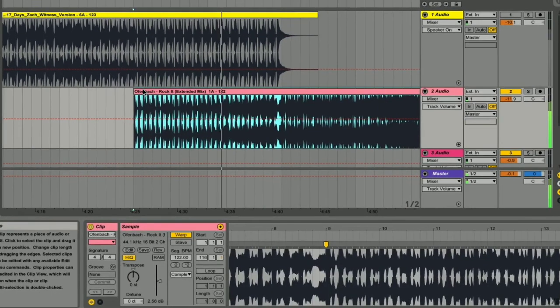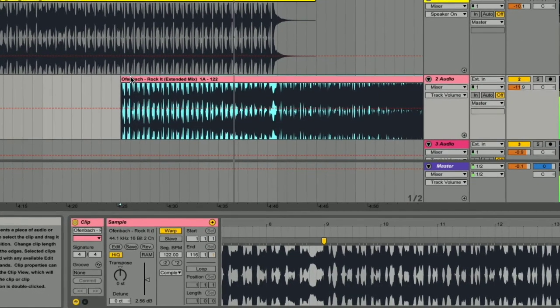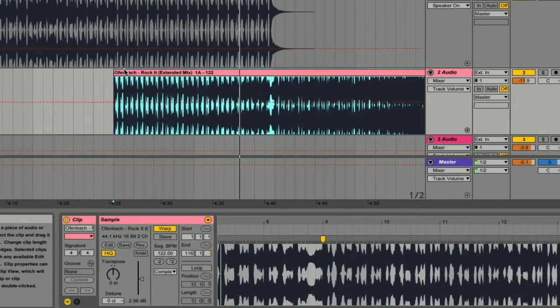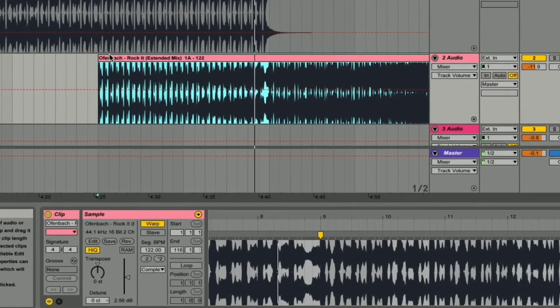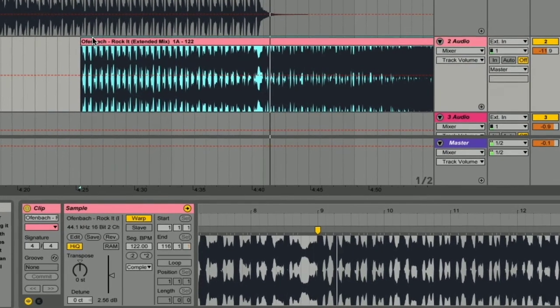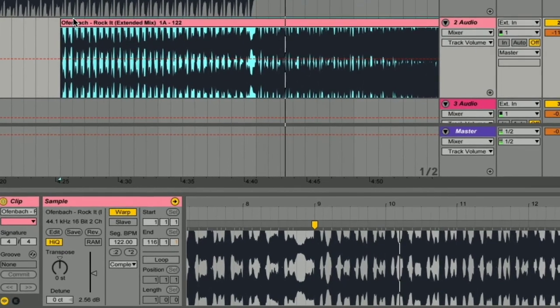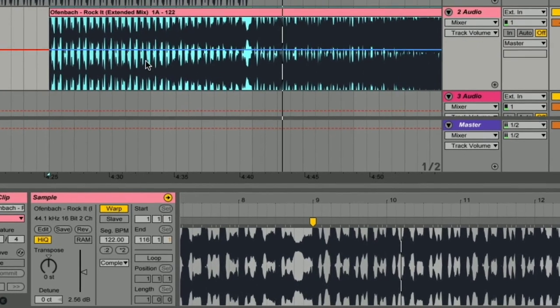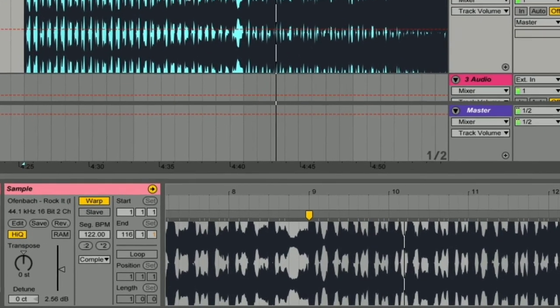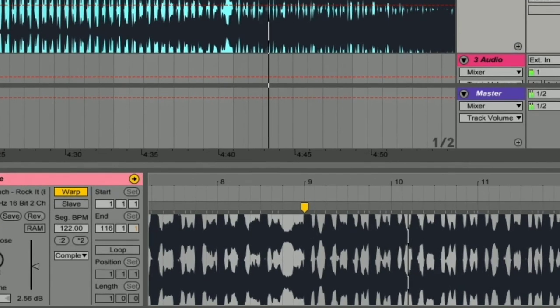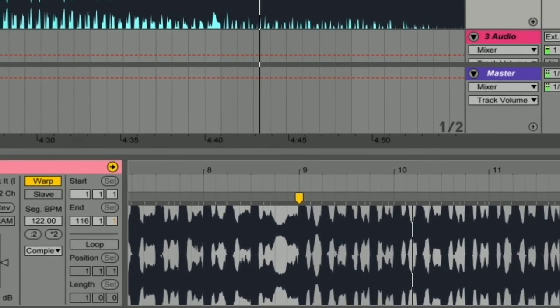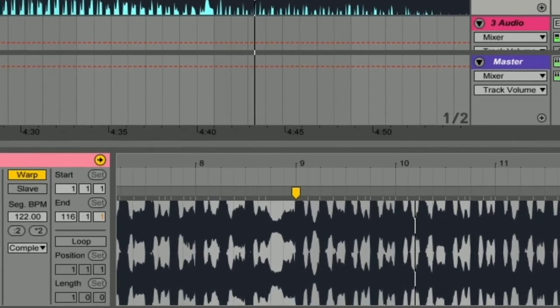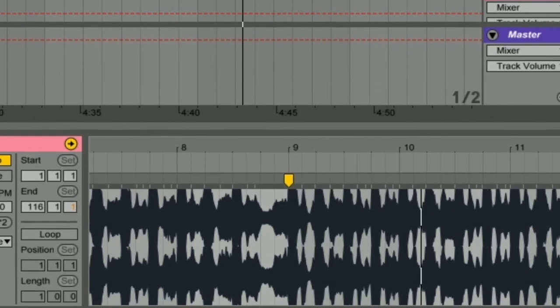Next up, we're going to drag both of our tracks into Live and we're going to warp both of our tracks. If you're not familiar with warping, check out our other video on how to warp tracks in Ableton, and try and make your warping as accurate as possible because it's going to make our beat match smoother.